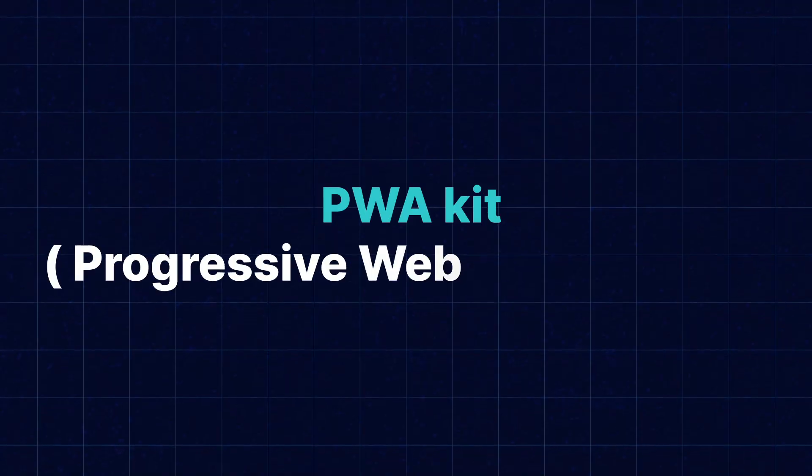Hello, my name is Prince. Today we will discuss the PWA kit provided by Salesforce.